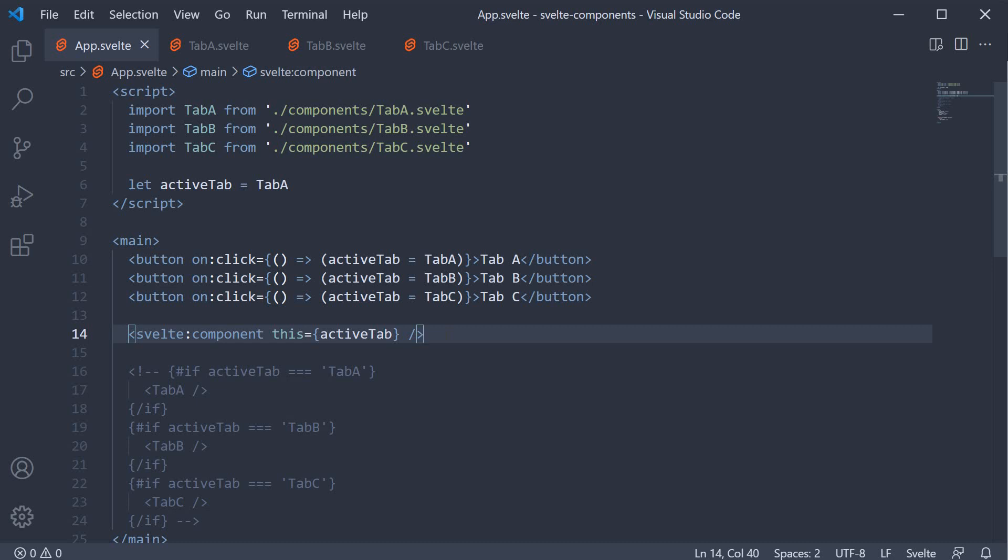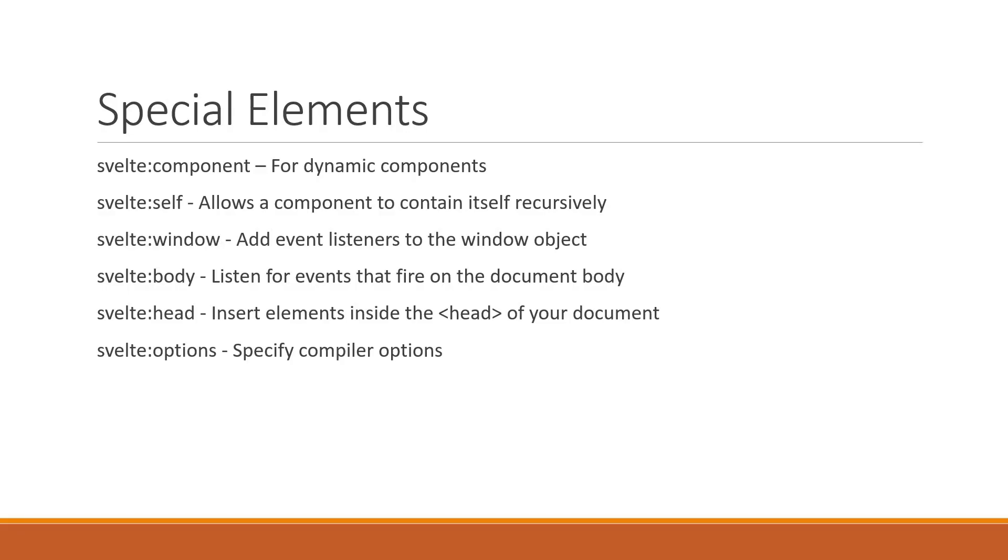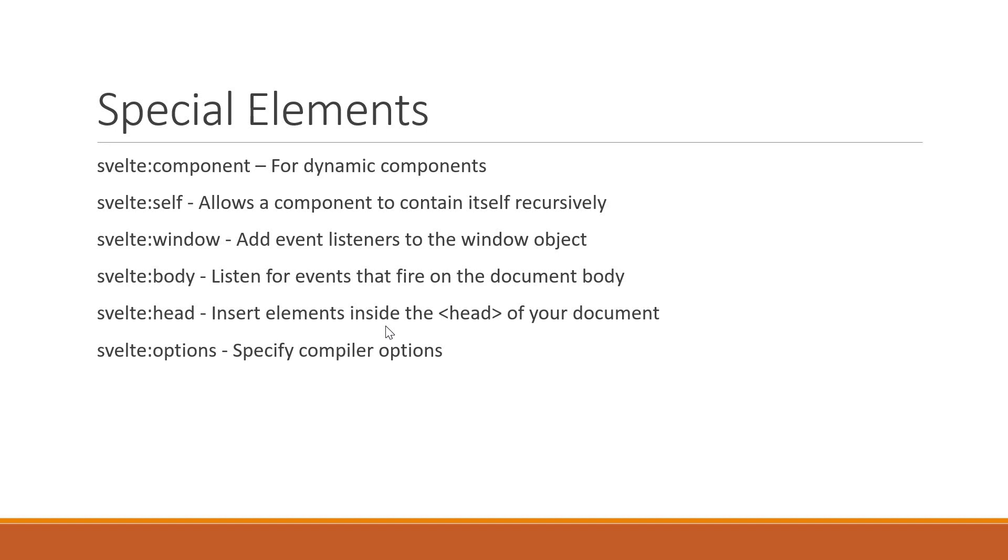One last point I would like to mention here is about special elements in Svelte. In this video, we had a look at svelte:component element, but let me tell you that it isn't the only special element available to us. We have a few others which I want to talk about very briefly in this video. We have svelte:self which allows a component to contain itself recursively. We have svelte:window which lets you add event listeners to the window object and svelte:body which lets you listen for events that fire on the document body. We then have svelte:head which allows you to insert elements inside the head of your document. Lastly, we have svelte:options which lets you specify compiler options.